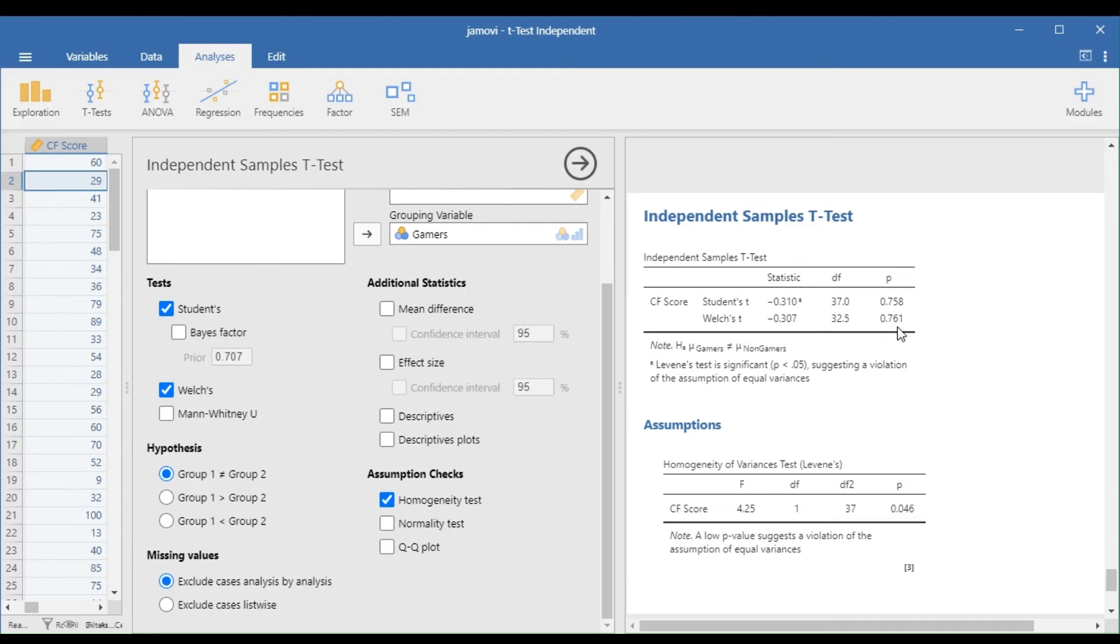In this example, Levene's p-value is less than 0.05, so we will use Welch's test to interpret the results.